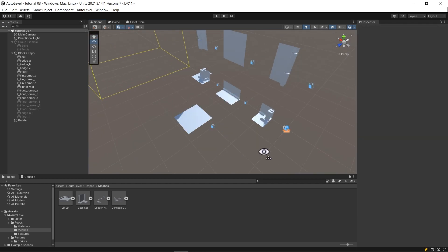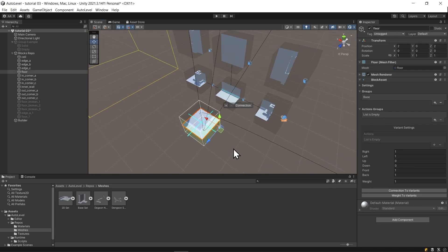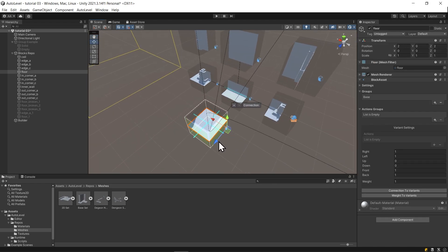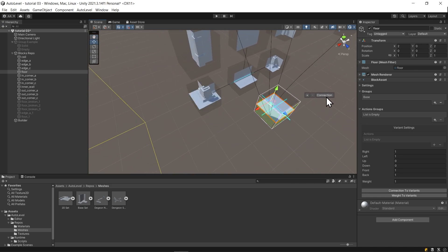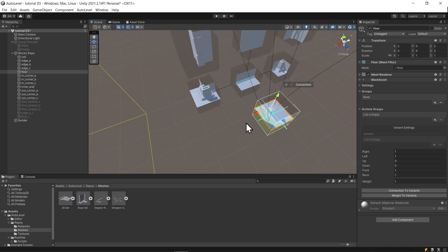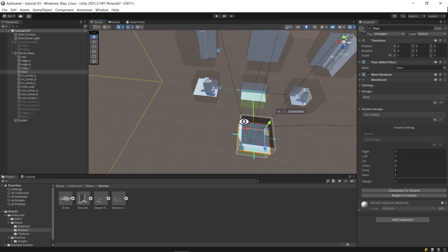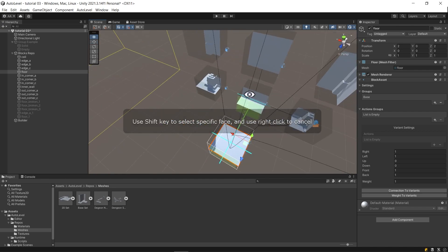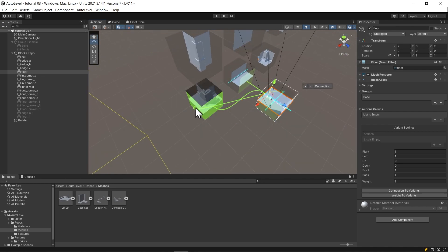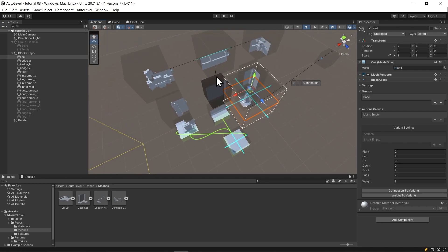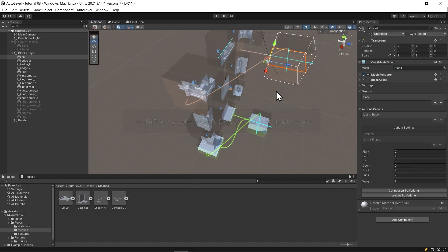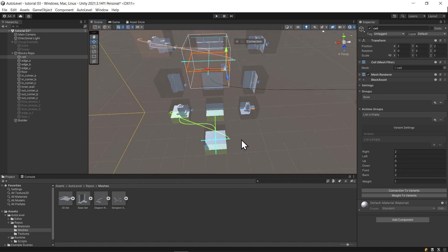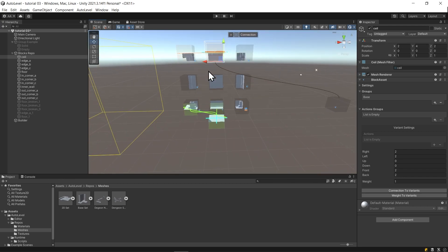Then I will connect these two blocks to the floor block. I can drag the floor block to them to see that they match perfectly. I will do the same thing for the ceiling block.